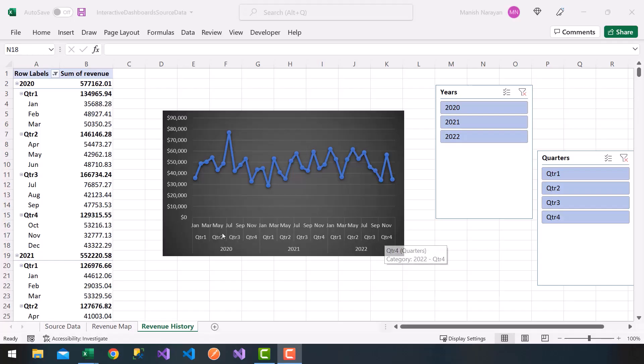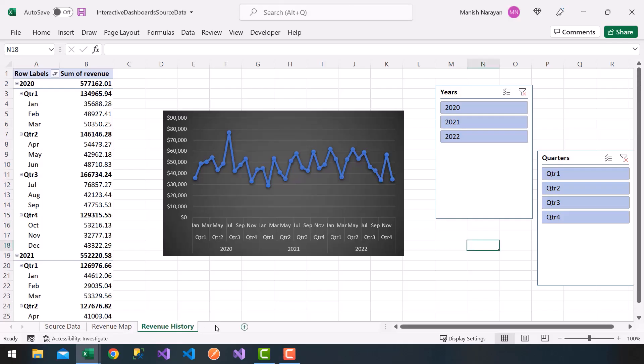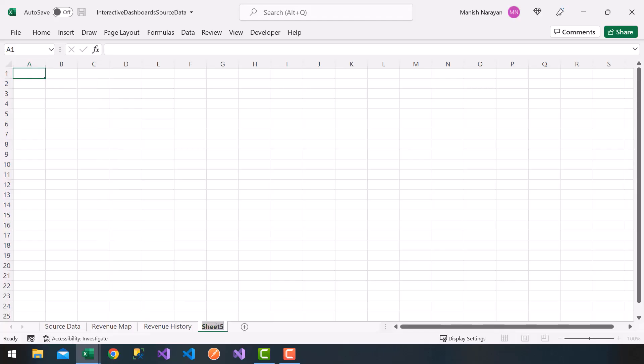Alright, so next we finished our revenue history and revenue map. Now I'm going to click the plus sign, add another worksheet, and name this damage count. So we're going to get a donut or pie chart of our product delivery information, right, damage count.